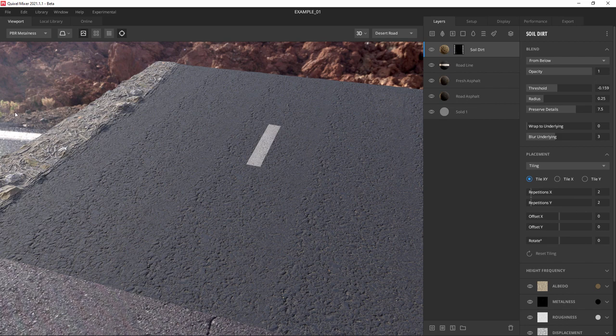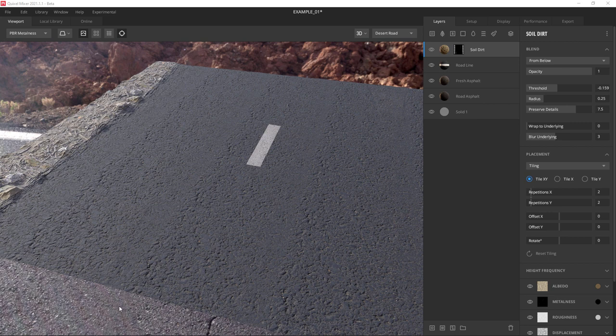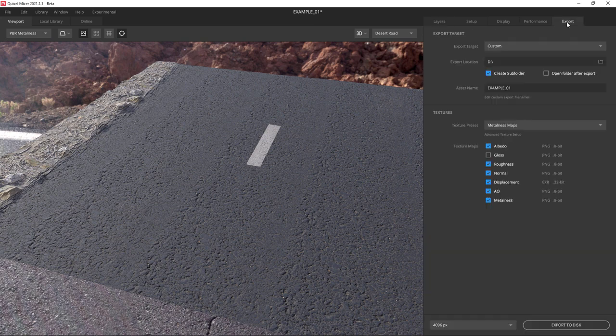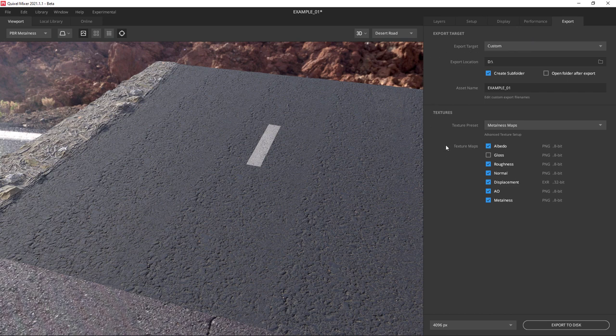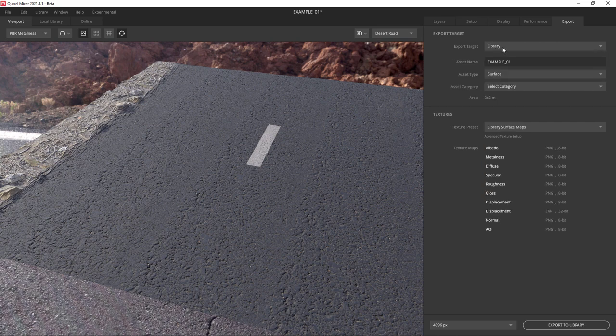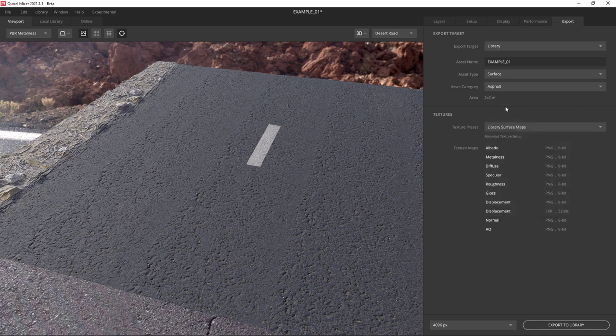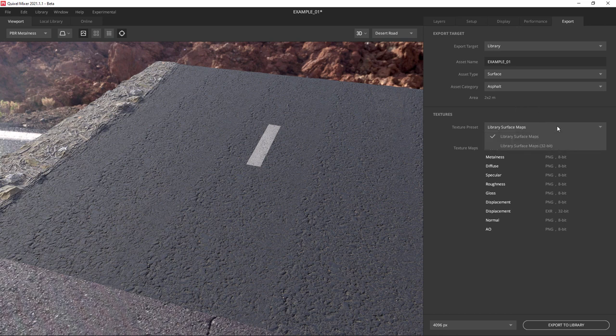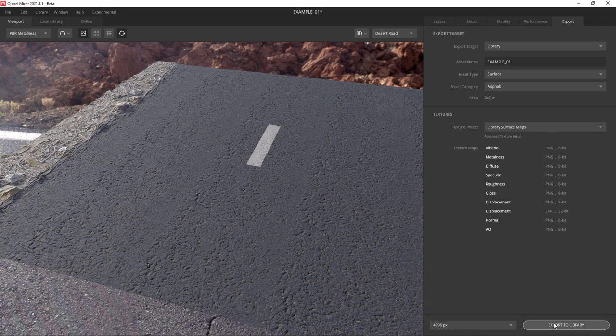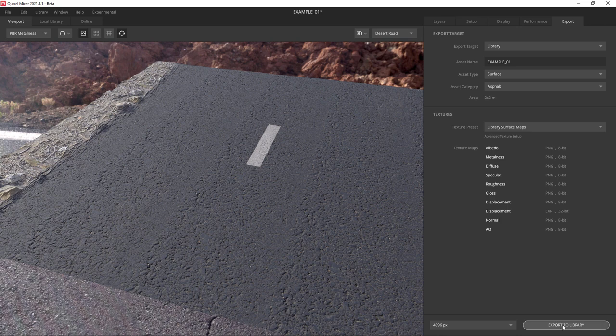The next thing we're going to want to do is export this to the bridge program. The reason for this is we need to be able to get to the Unity export plugin. Here on the export tab on the right hand side of the screen, I'm going to select a library from the dropdown. OK, now this is going to allow us to save it to bridge. It's important to select a category so you know where it puts it. I'll put this in the asphalt category. Everything else is actually correct. We're just going to do library surface maps. We look at the resolution in the lower left - it's still set at 4K, which is what we started with, so that's fine. Now we just click export to library.